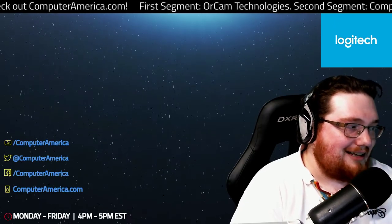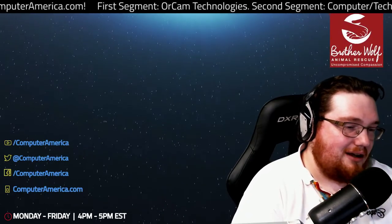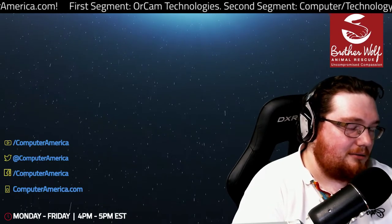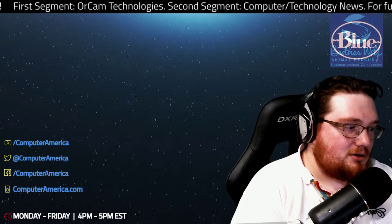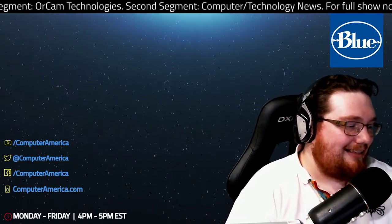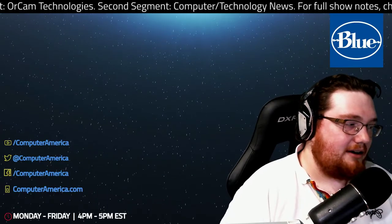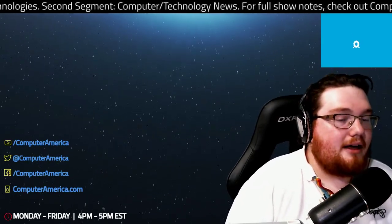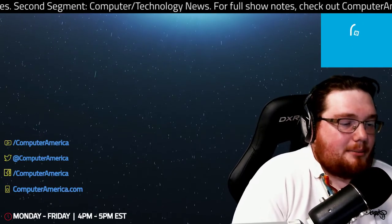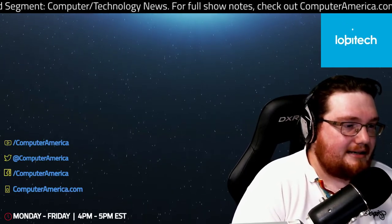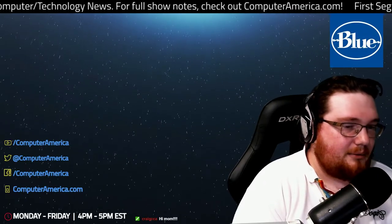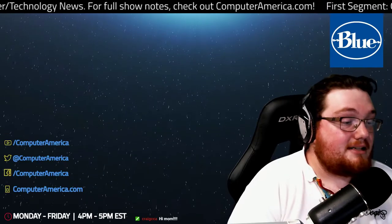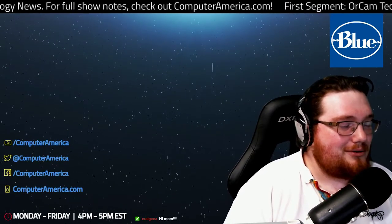And before we get started with our guest, one quick thing: ComputerAmerica.com. That's where you'll find a link to our guest's website, any articles, videos, anything we show on the show will be right there. Also, be sure to check out the social media contest brought to you by Logitech and the live video feed.